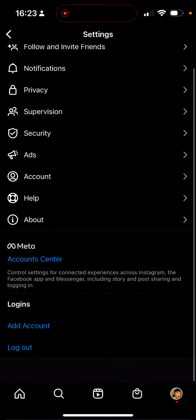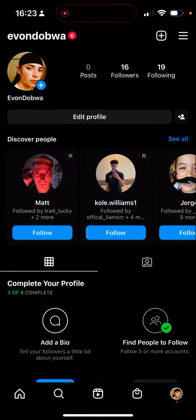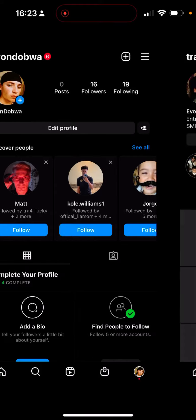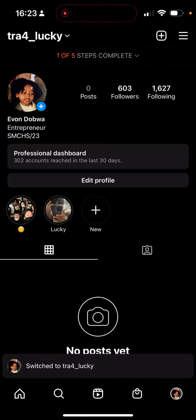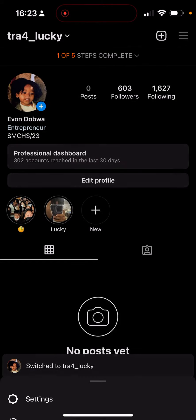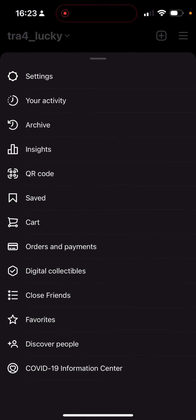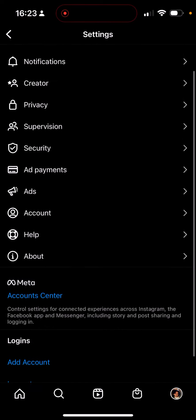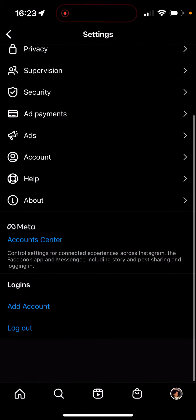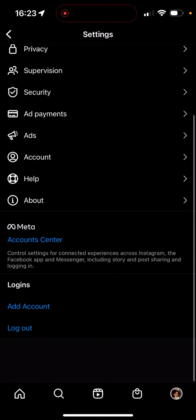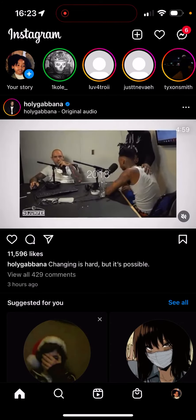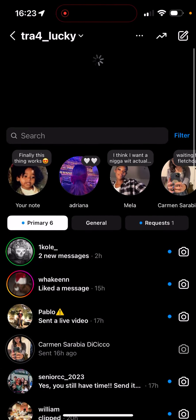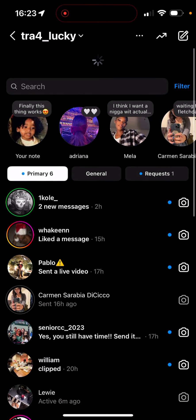So now my main is just a regular account — I can add accounts to it because it's not connected, and now I have Notes. Just make sure to disconnect all extra accounts from your main account, then close the app, reload it, and Notes should be there.